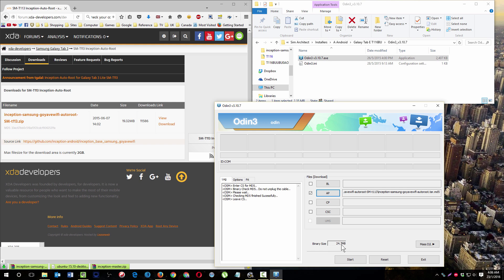The binary size is 24.7 megabytes, and then you will click start. You will wait until it's finished. Your phone will restart.